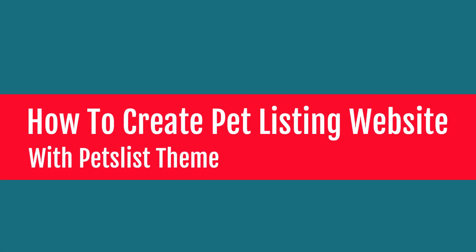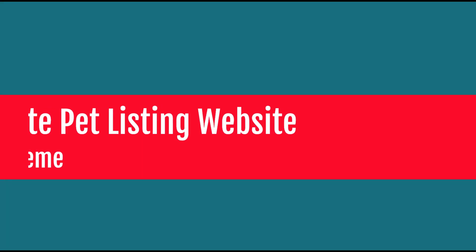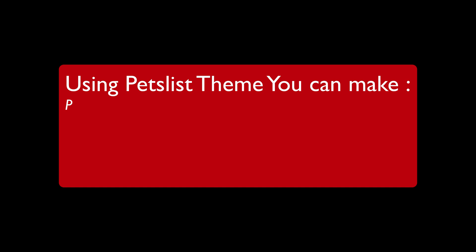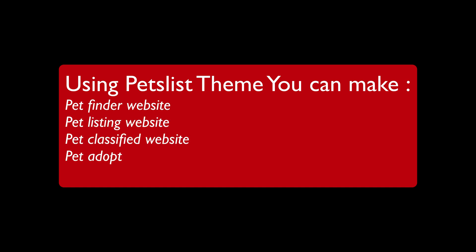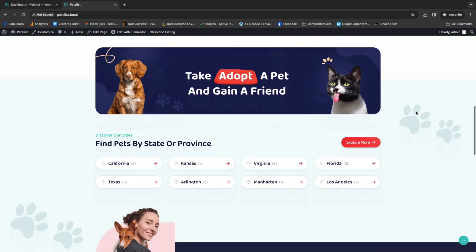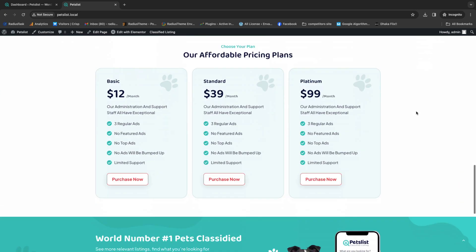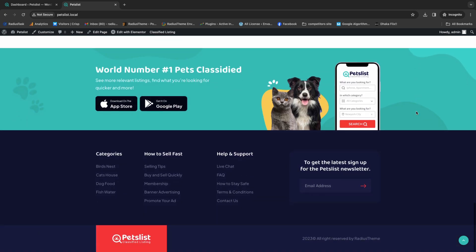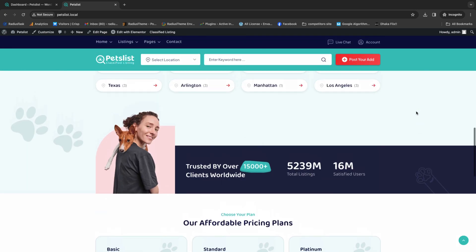Hello fellows, today I have made this tutorial video into two sections. Firstly I will talk about the appearance of the PetList theme, and then the installation process. You can create any kind of classified/feed website using the PetList theme.